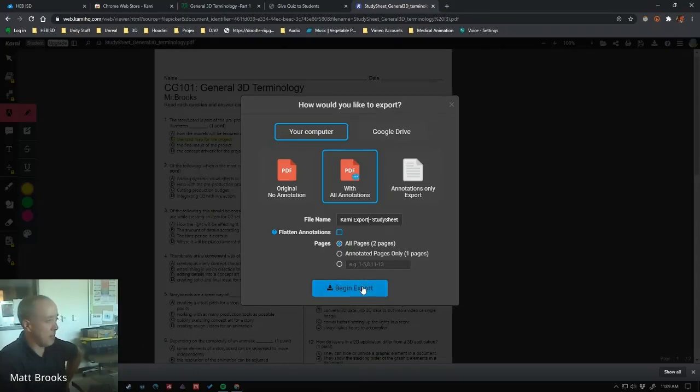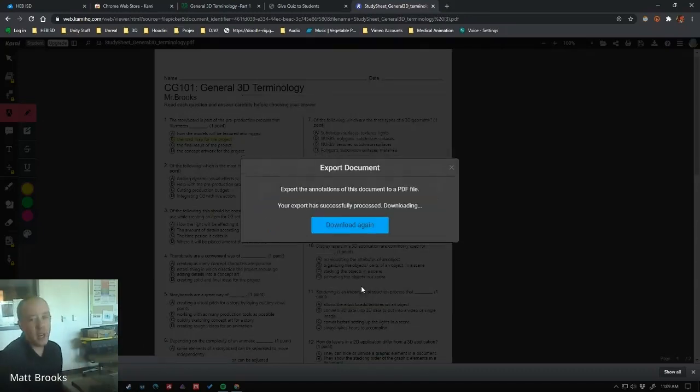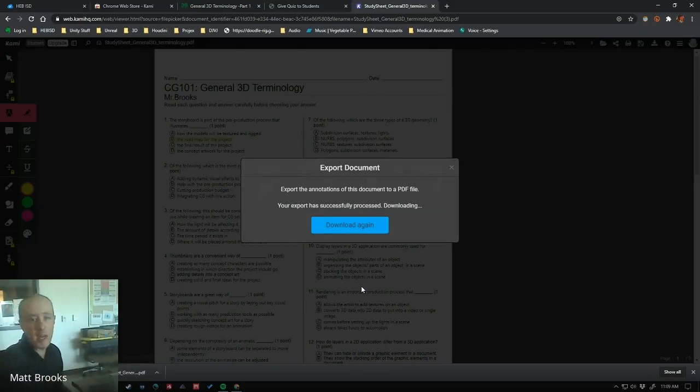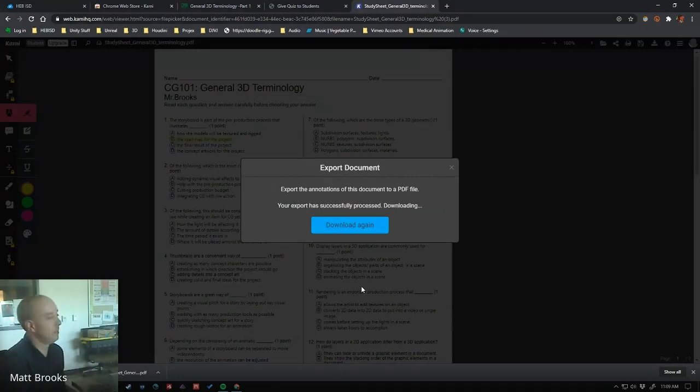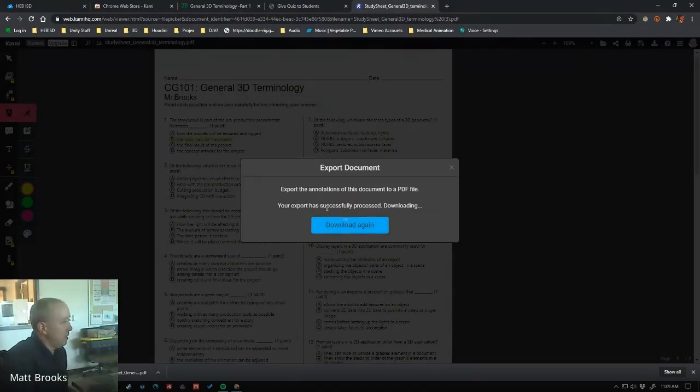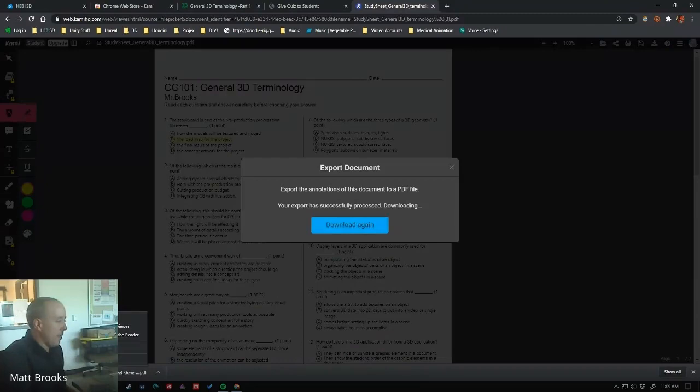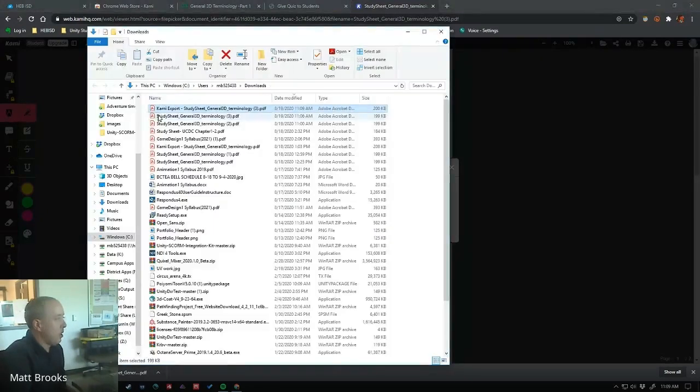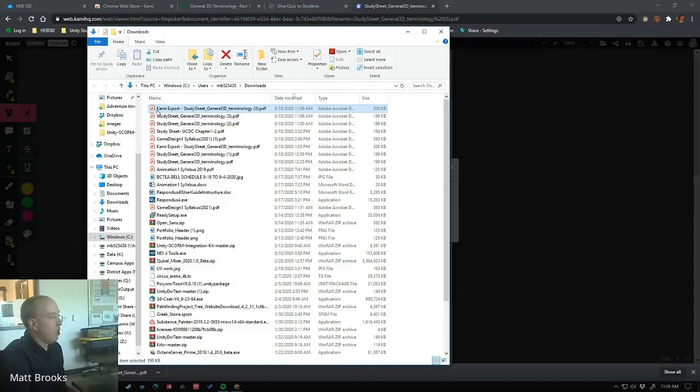And then you just hit begin export, and it's going to generate a new PDF file with your annotations on top of it, so you can use that to study later. Successfully processed, downloading, and there it is. So now I have a new PDF file down here called Kami Export with the same name, and I can open that up.